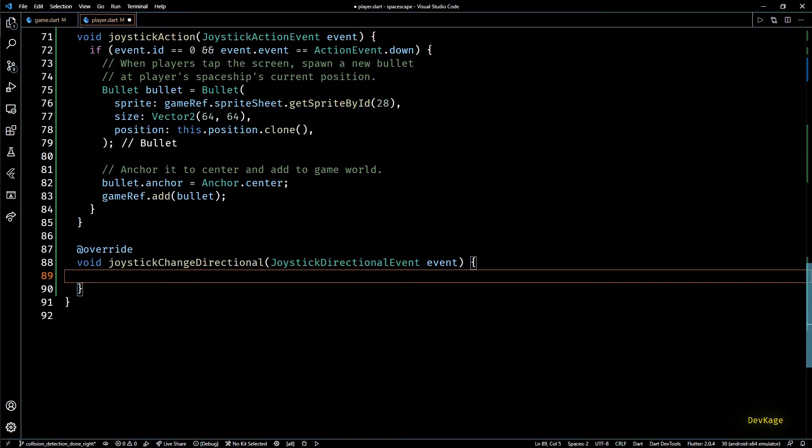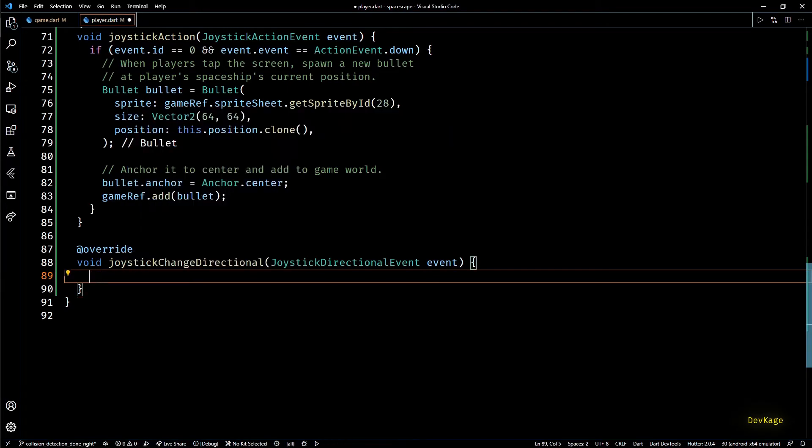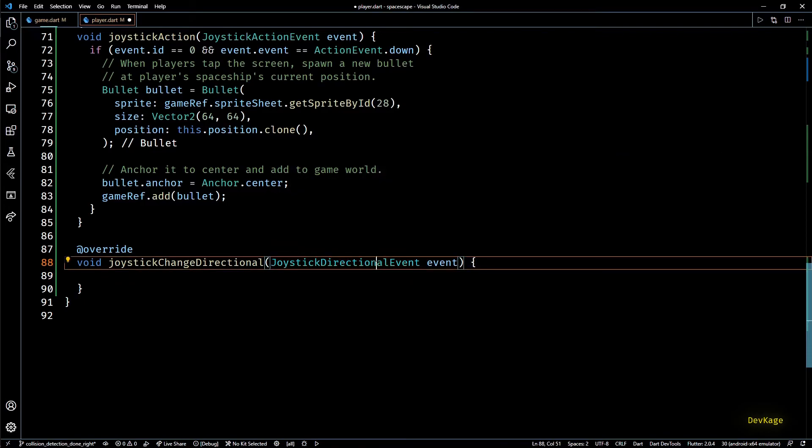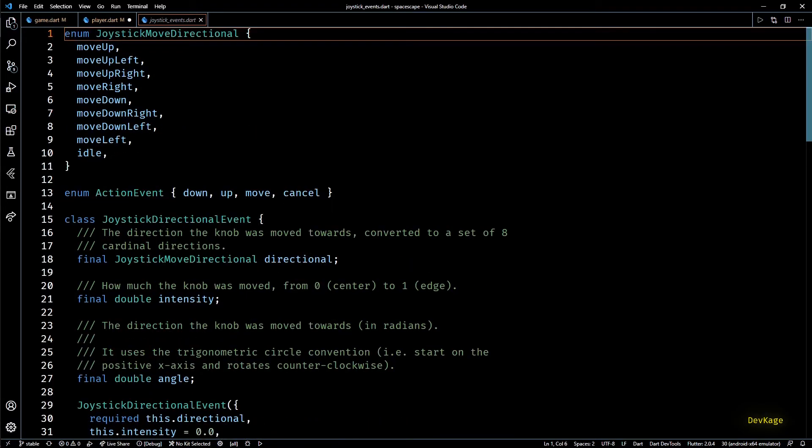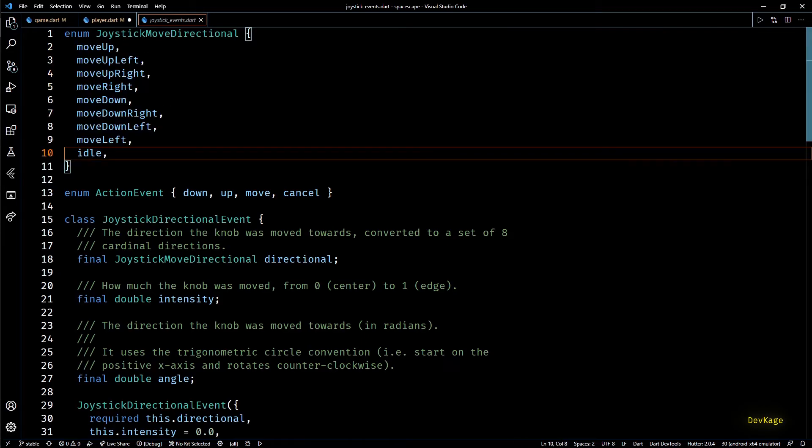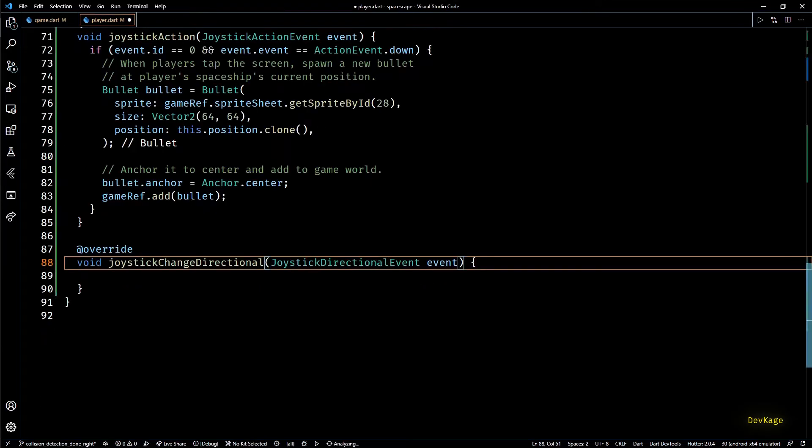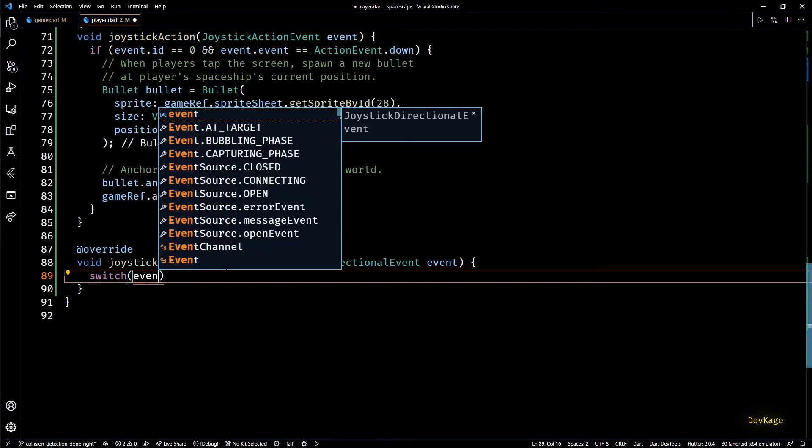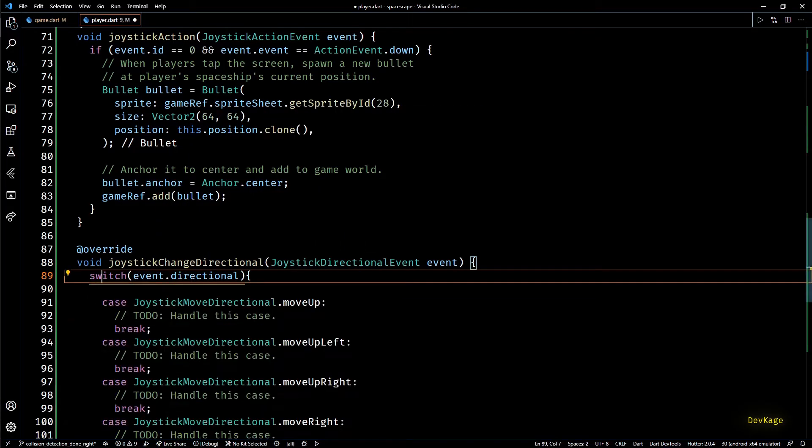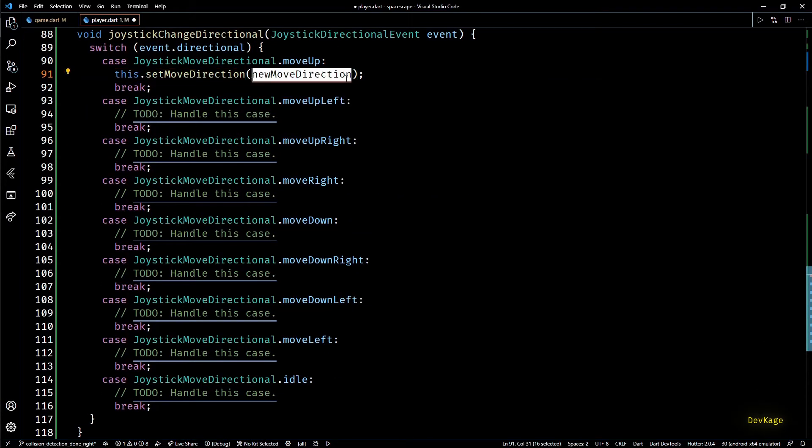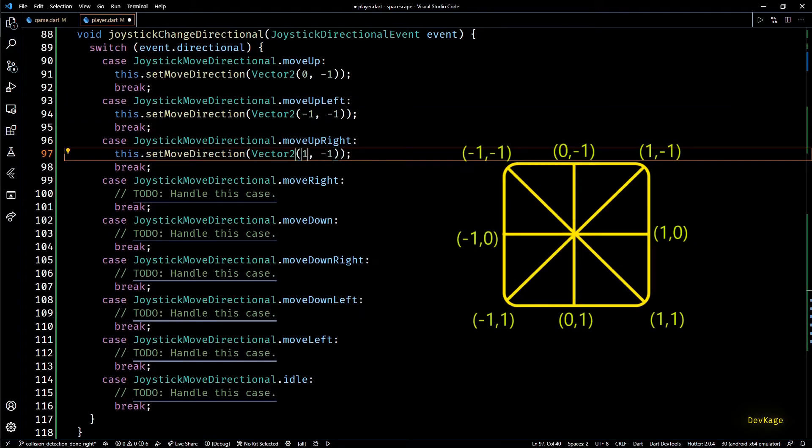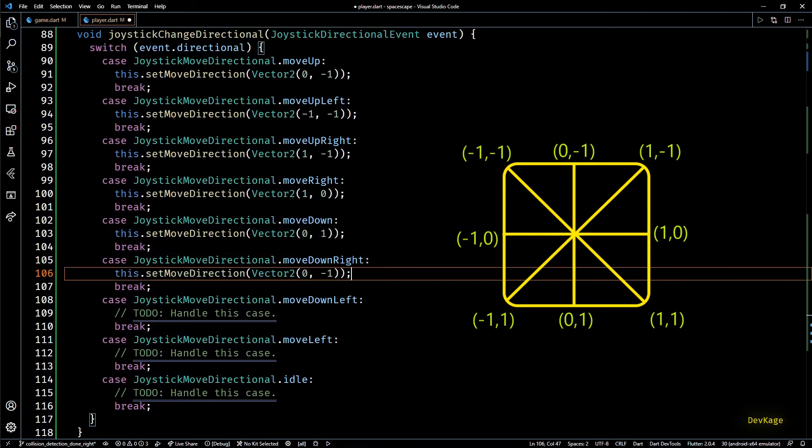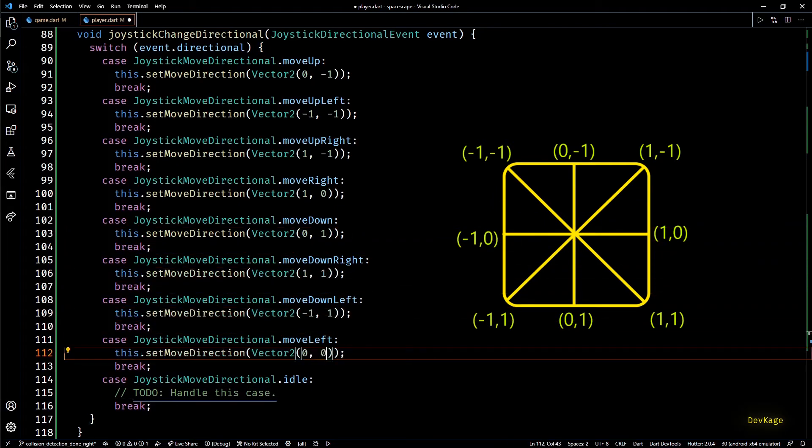Similarly to add the new bullet to game world I'll write game ref.add bullet. Then next in the joystick change directional method we'll have to check the state of knob of joystick to decide the movement of player. So if you check the definition of joystick directional event you'll find a directional field of type joystick move directional. This is just an enum with nine values which means we can switch over these nine values and change the move direction of player accordingly. So back in player.dart I'll add a switch statement which will check value of event.directional. Let's quickly auto generate all the cases and for every case I'll set the appropriate vector 2 using this.set move direction. While doing this just keep in mind that positive x direction is from left to right and positive y direction is from top to bottom.